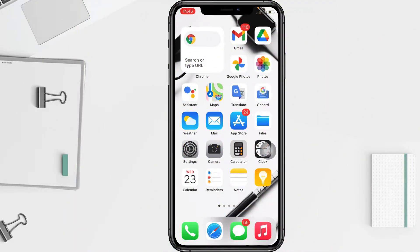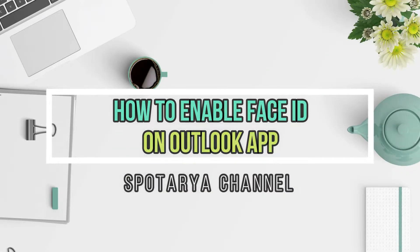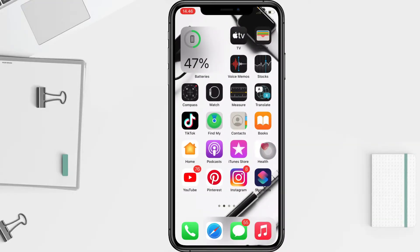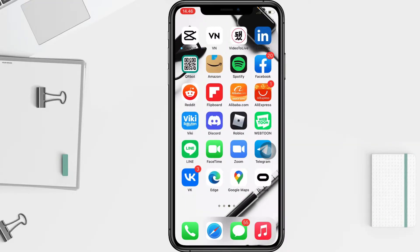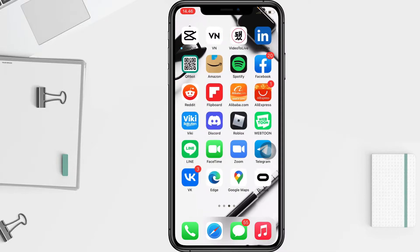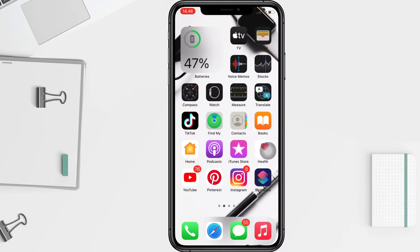Hi guys, welcome back to Spot Area channel. Today in this video I'll show you how to enable Face ID on Outlook apps. But as always, before you continue this video, I hope you like, comment, and subscribe to support this channel, and don't forget to hit the notifications bell. So without any further ado, let's get started.